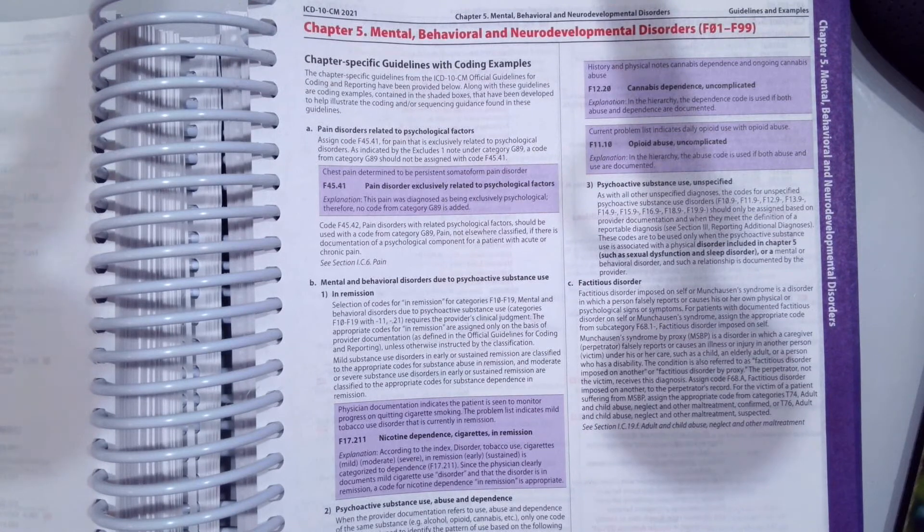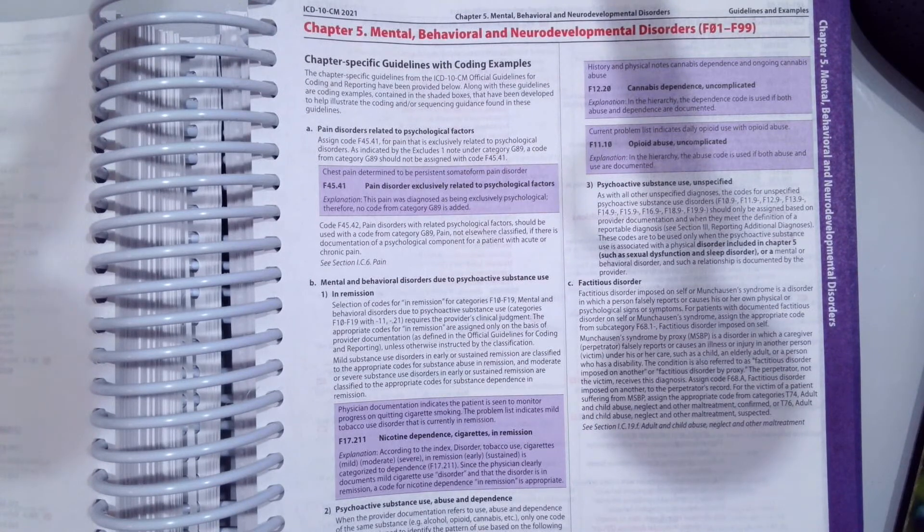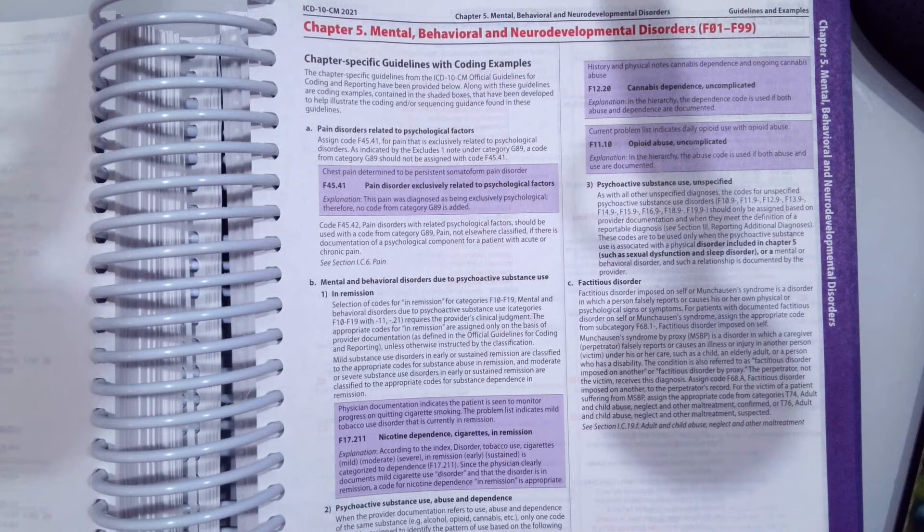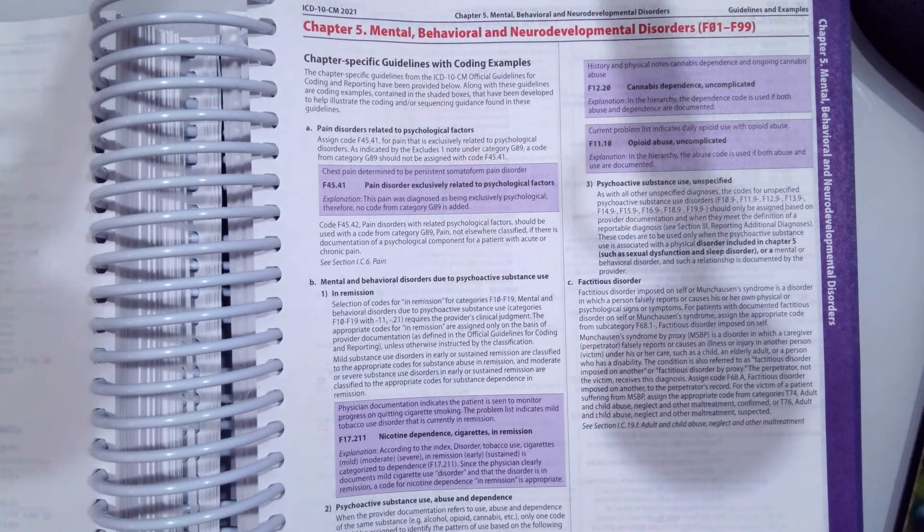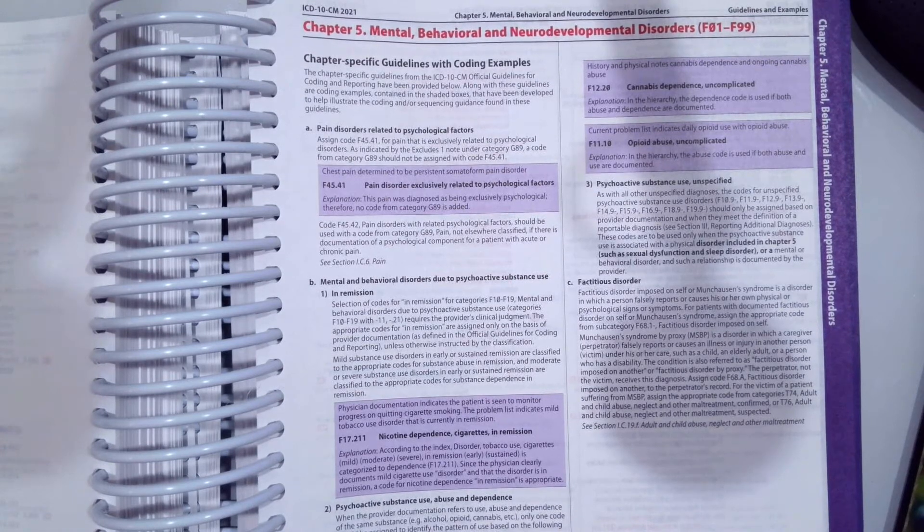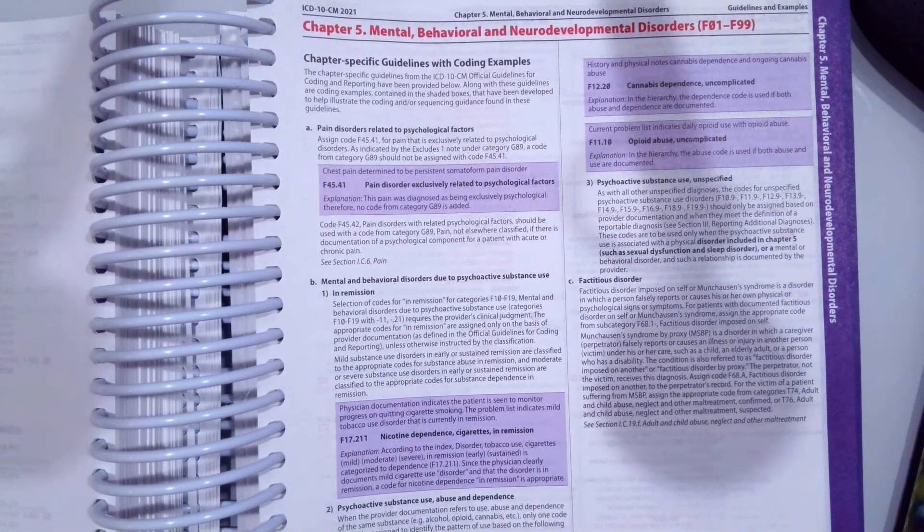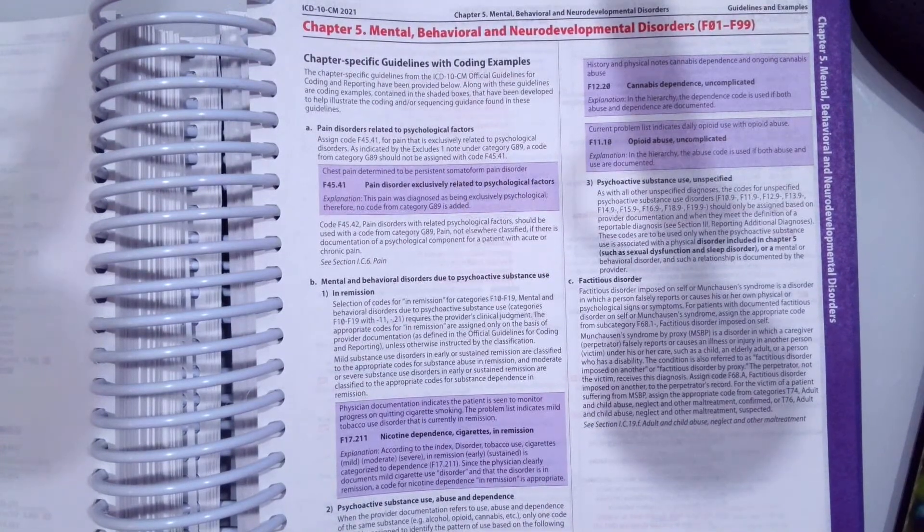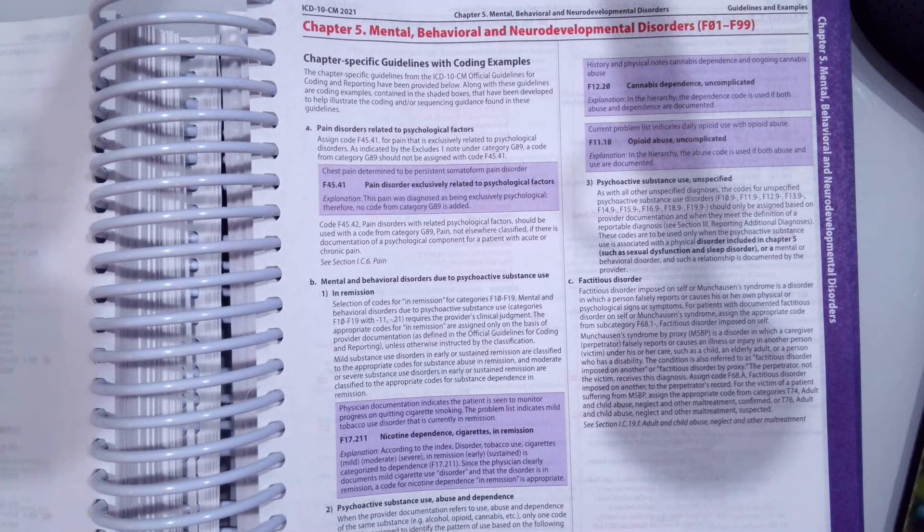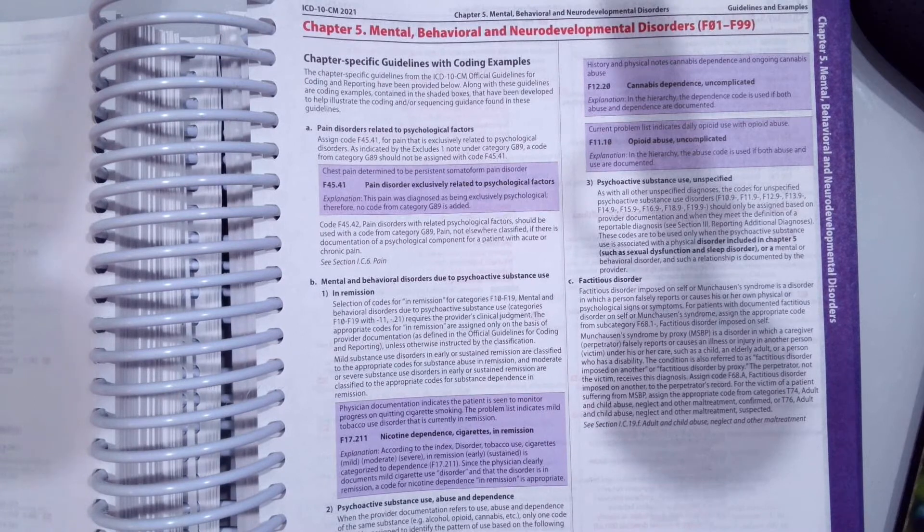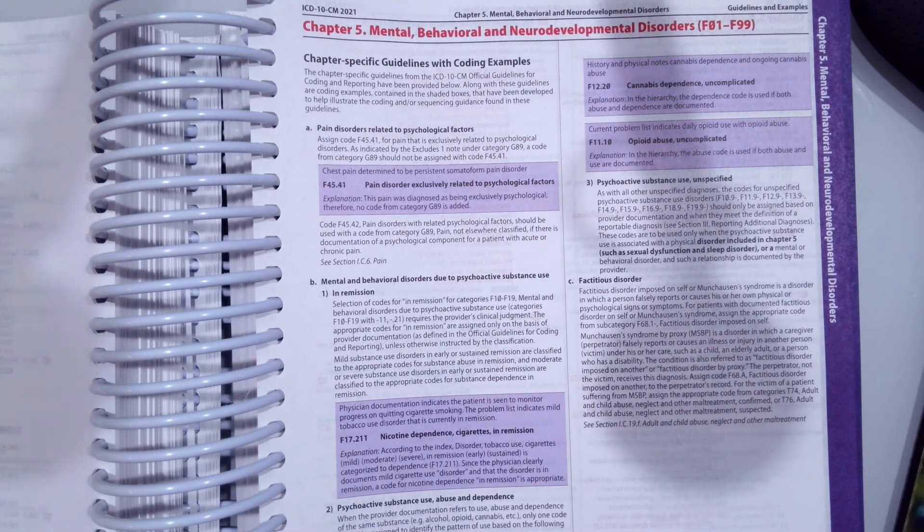In this video, we are going to look at how to code ICD-10-CM Diagnosis Codes from Chapter 5, the Mental, Behavioral, and Neurodevelopmental Disorder Chapter.